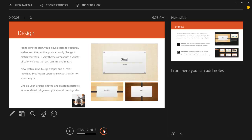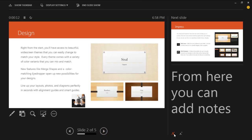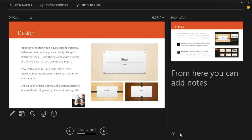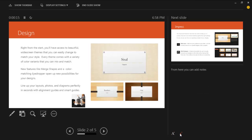The notes appear below the next slide section and the font size can be increased or decreased from there. At the top of the active slide, a timer is given so that the presenter knows how much time has elapsed. The timer can be paused using the pause button.